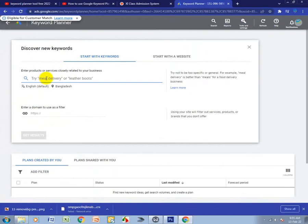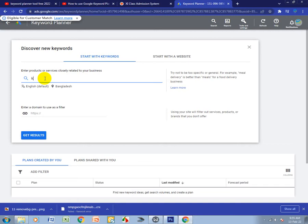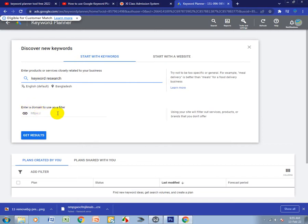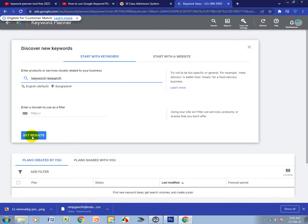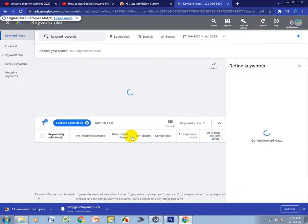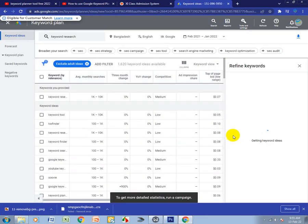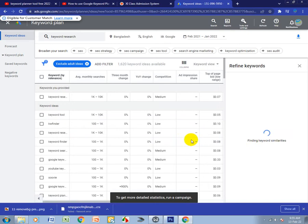Search what you need in the search box. I want to search keyword research. If you have a domain, you can put it here, otherwise just put your keyword here. Click Get Results.